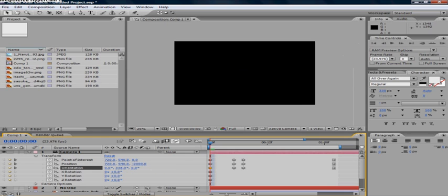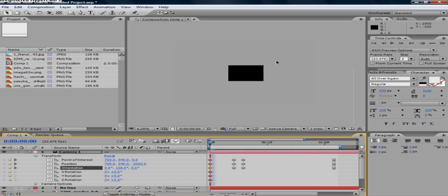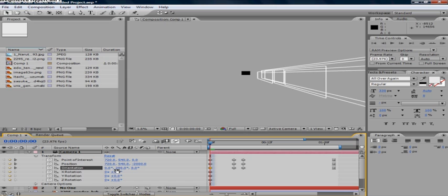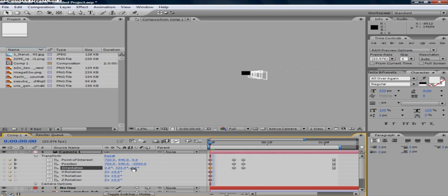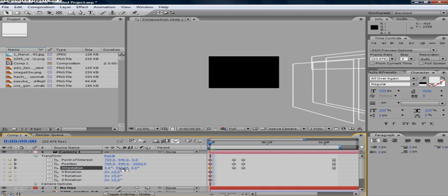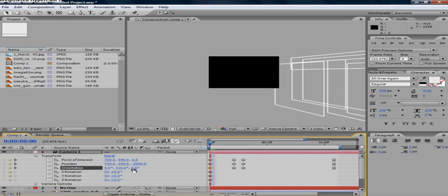Go to your orientation and have it at like, I don't know, 316. That'll basically cut it out of the frame. Just make sure to zoom the orientation until it's out of the frame.